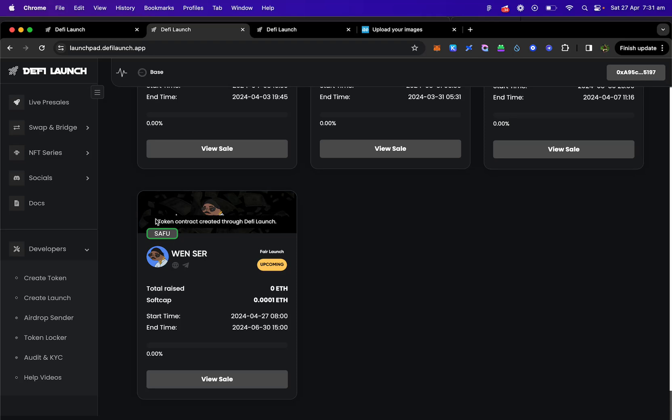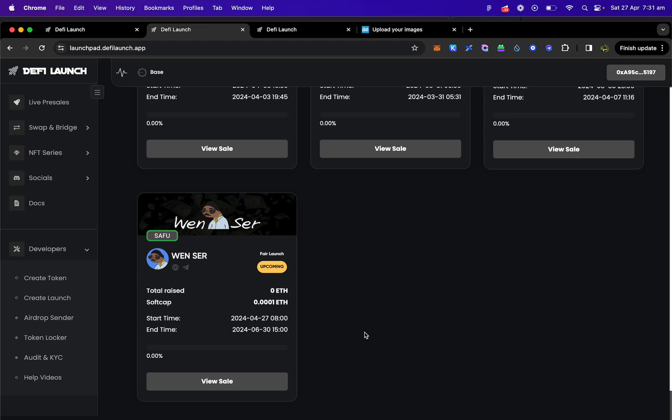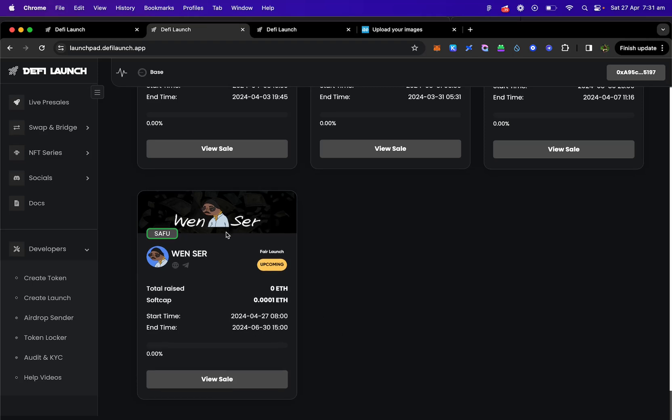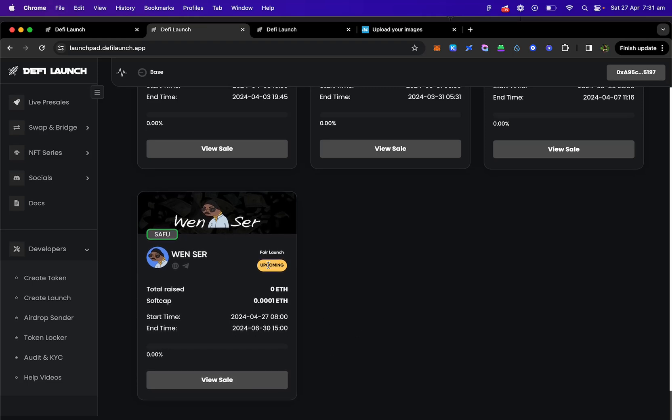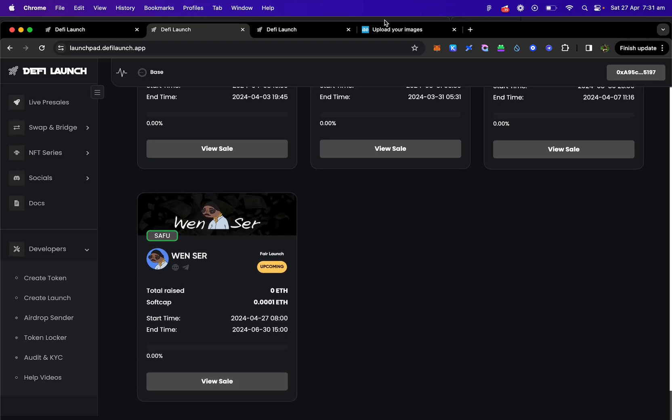I'm going to do another video showing getting the KYC and audit badge on this listing and showing on DeFi Launch. If you guys enjoyed the video or any other info, please contact us on our socials. We're happy to help. If you like the video, please like, share and subscribe. Thank you.